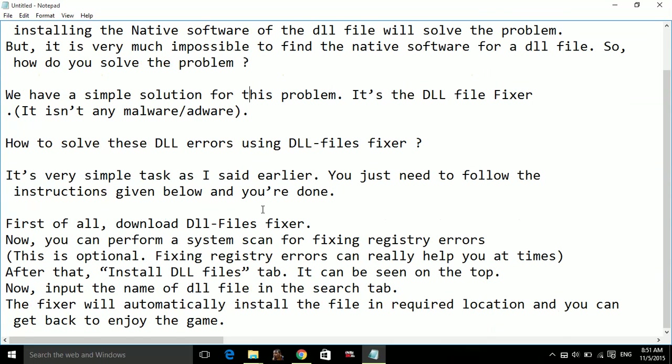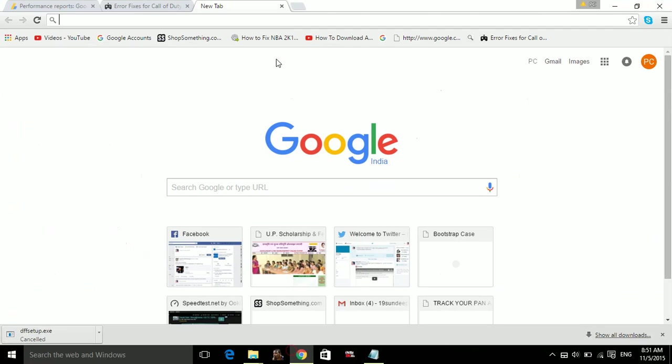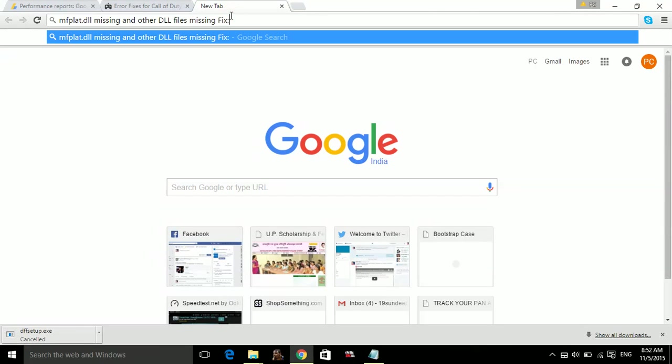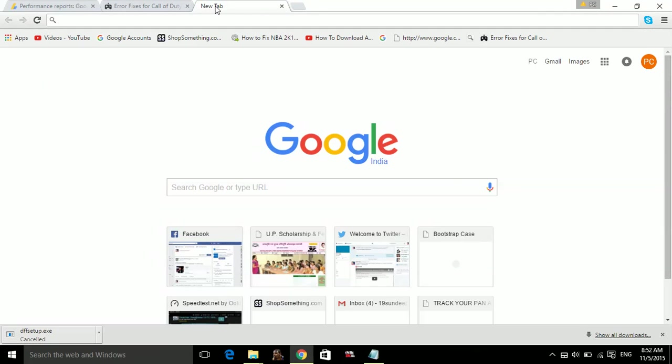First of all, download DLL Files Fixer. Now I will paste the link of the DLL File Fixer from here.